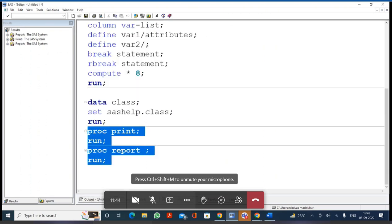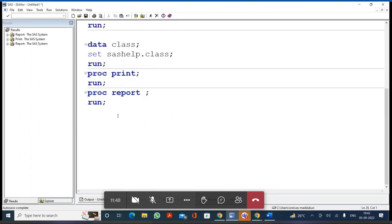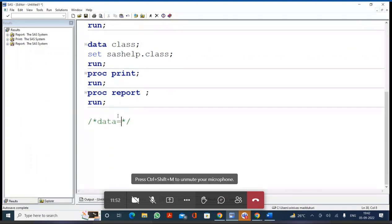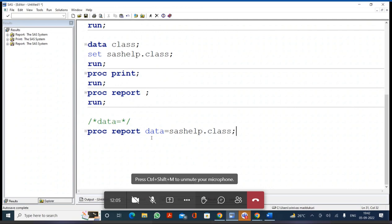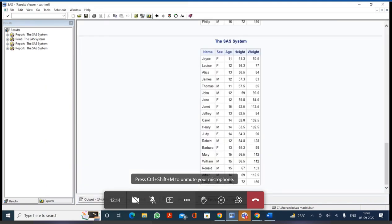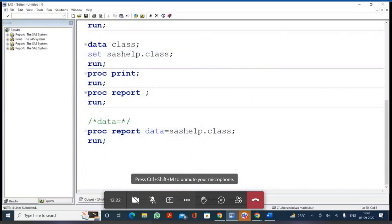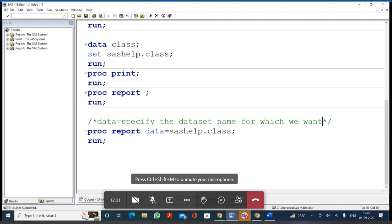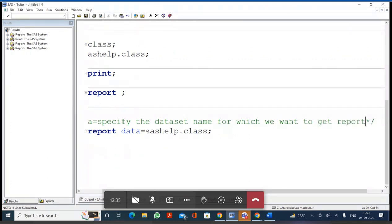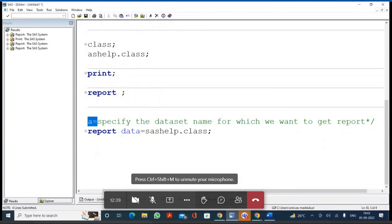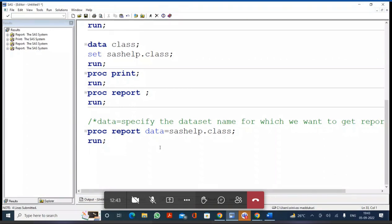Now, if you want to report a specific data set, what option should you write? You use the DATA= option. For example: PROC REPORT DATA=SASHELP.CLASS; RUN; - this gives you the report specifically for the CLASS data set. So DATA= specifies the data set name for which you want to get the report.